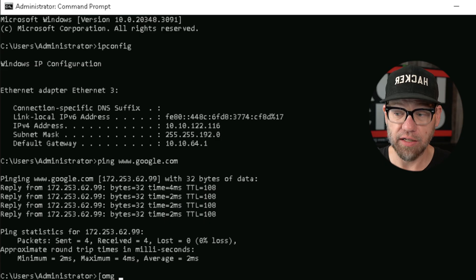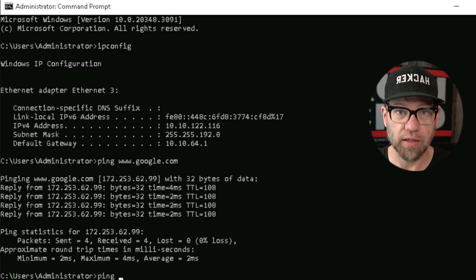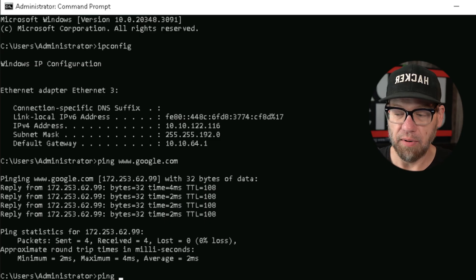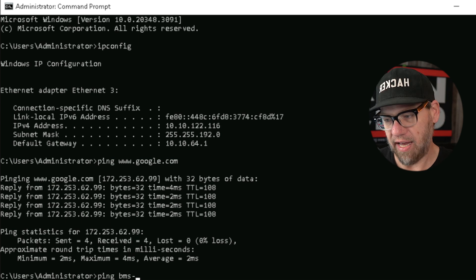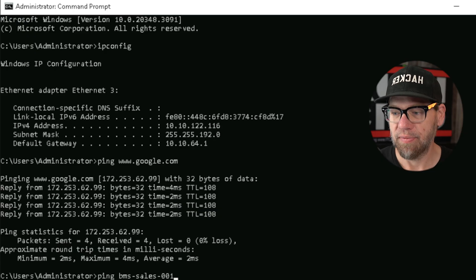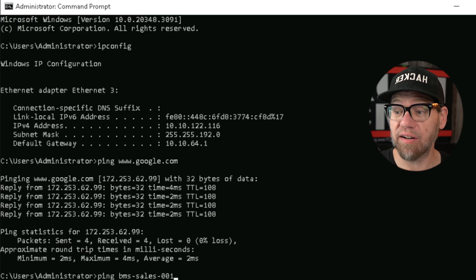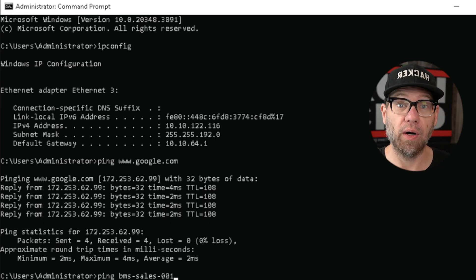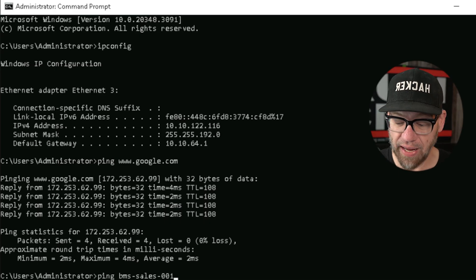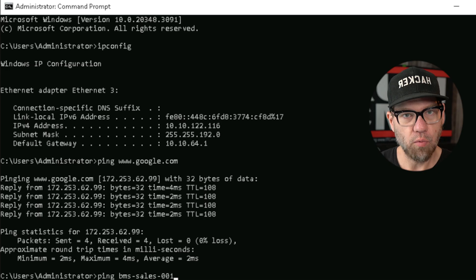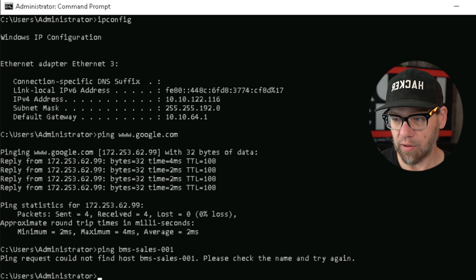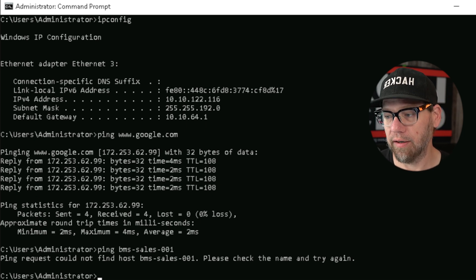One thing you can do is ping the name of the computer. For example, in an organization with many devices and departments, a computer name might be something like BMS-sales-001 — BMS being the company name, sales being the department, and 001 being the first computer in that department. If you ping it and get the error 'ping request cannot find host BMS-sales-001, please check the name and try again,' that tells us the device is not connected to the internet. The user says their device is on, but we've just determined there's probably an issue with that user's computer — maybe the network card, maybe they need to restart, or maybe there's an issue with the network switch blocking that computer's access.